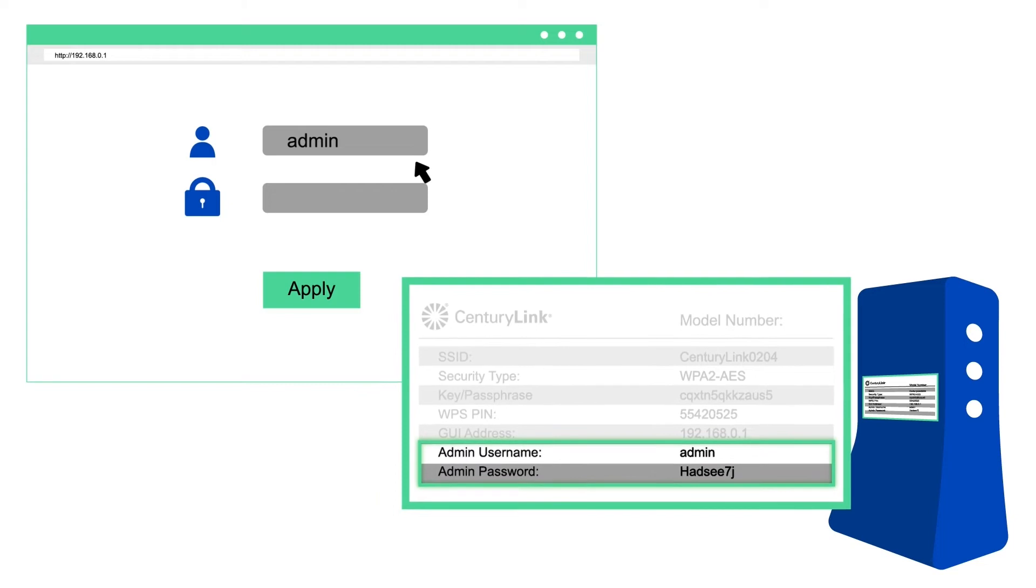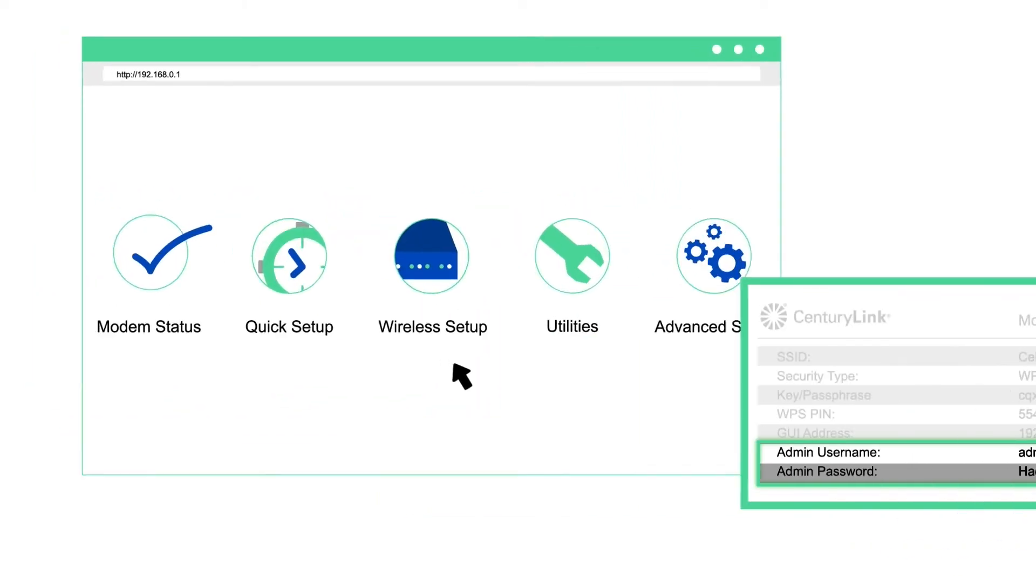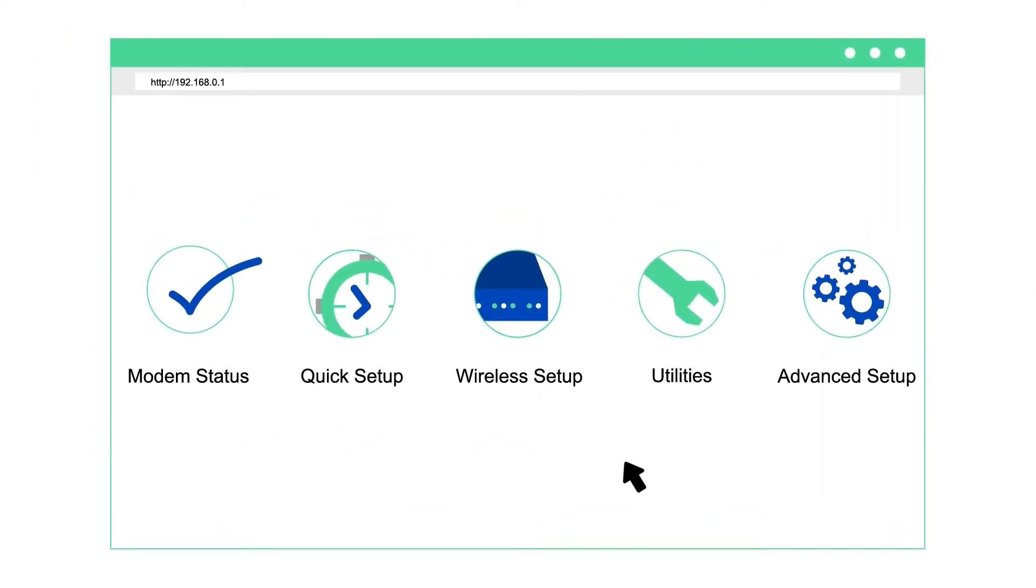Enter your modem's admin username and password, which are on your modem's label. Then you'll see the main menu.